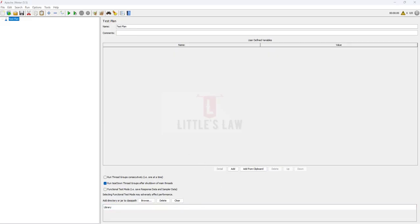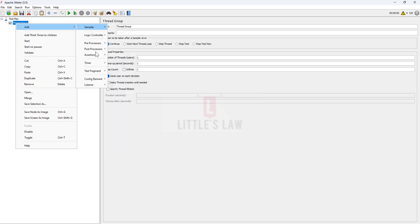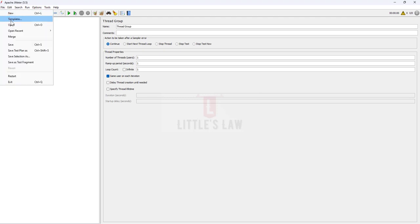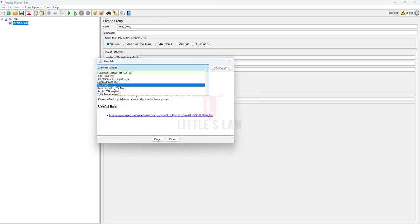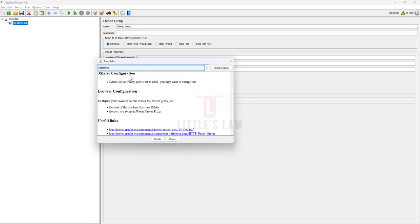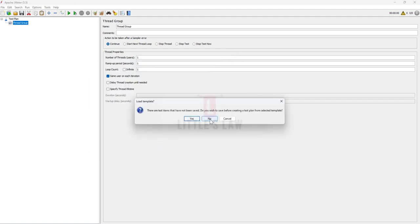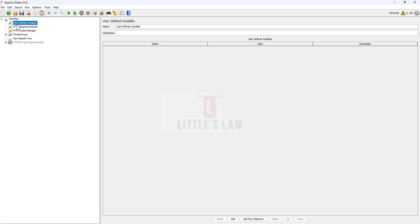We need the JMeter tool and Firefox browser for recording. Most of us can either add the thread group and under the thread group add the samplers, the test plan, and everything. There is another option — either we can add these individually or use the template option. Go to the File menu, and under File we have Templates. I normally use Recording. When I click Create, I get the recording template. I'm choosing 'Recording with Think Time' and clicking Create.